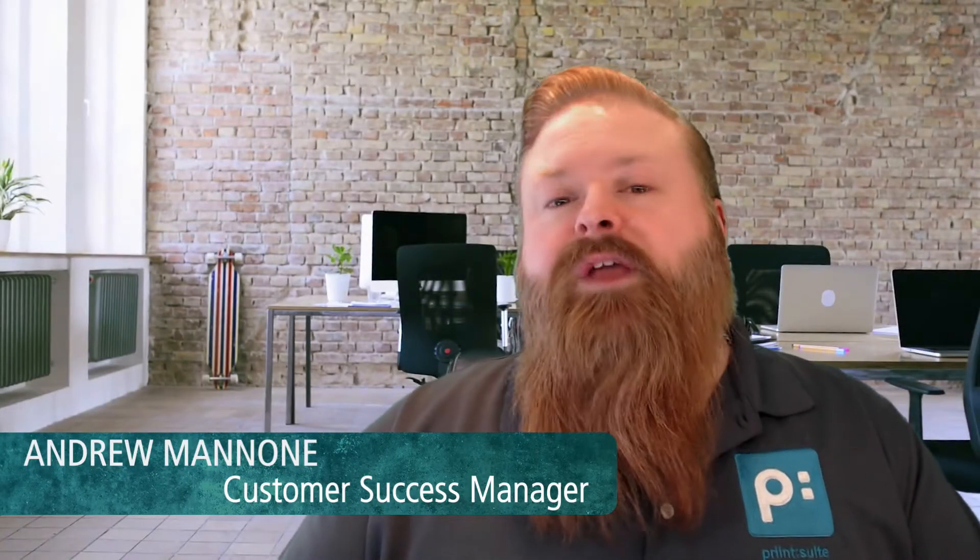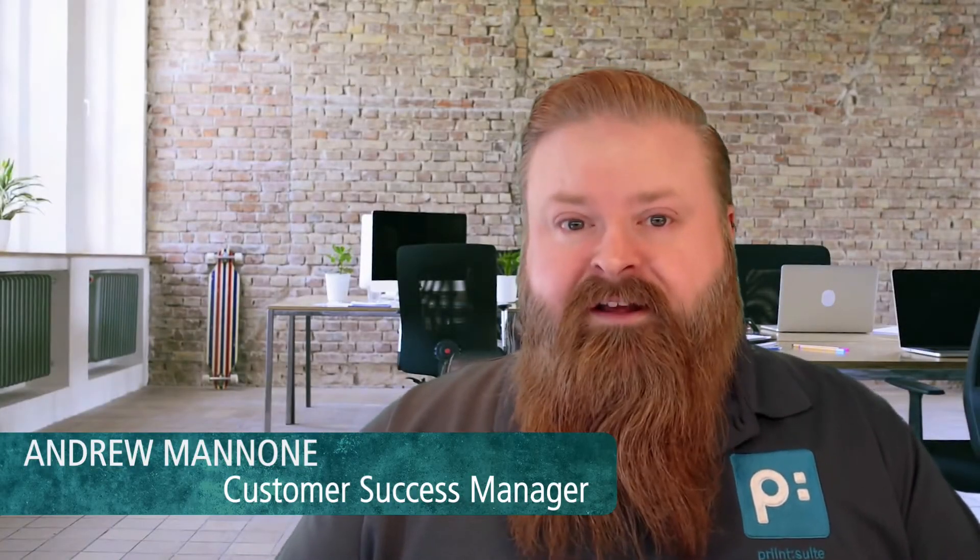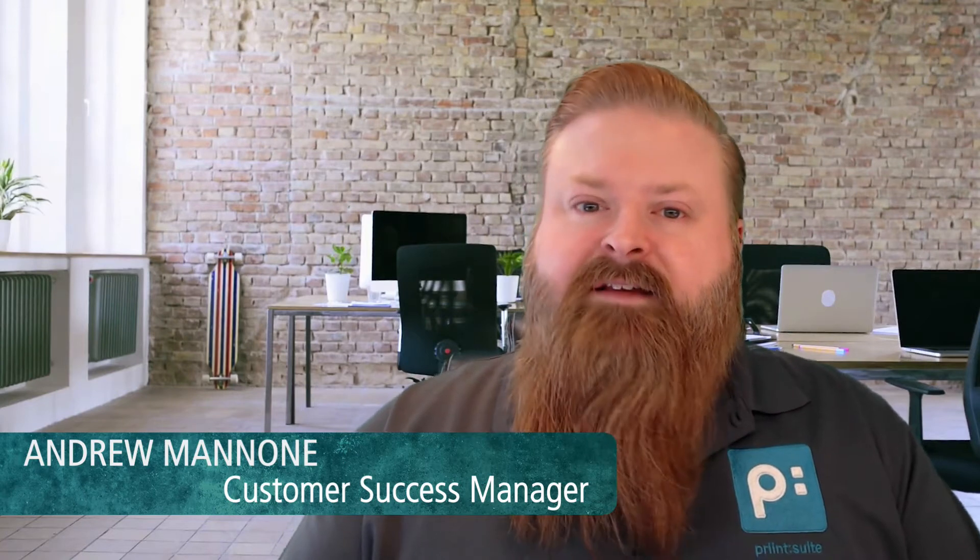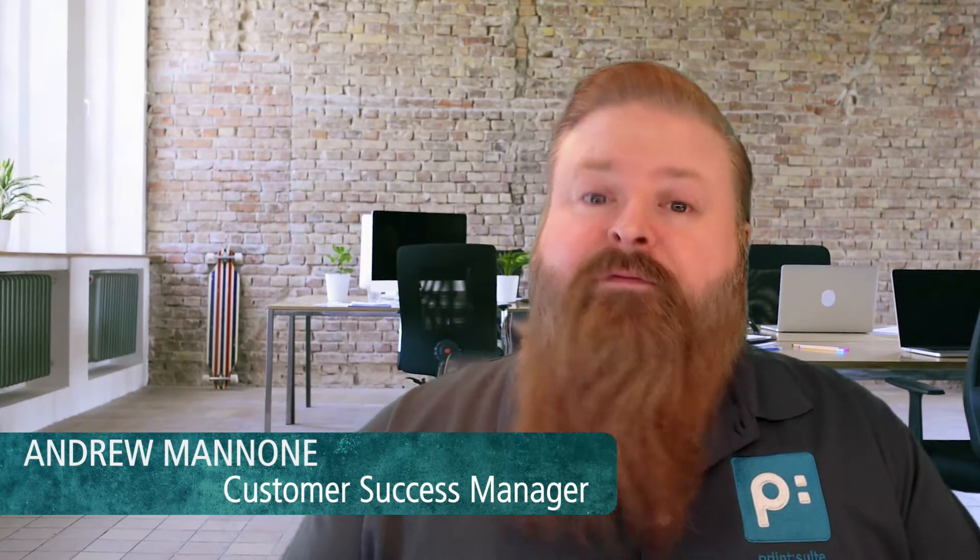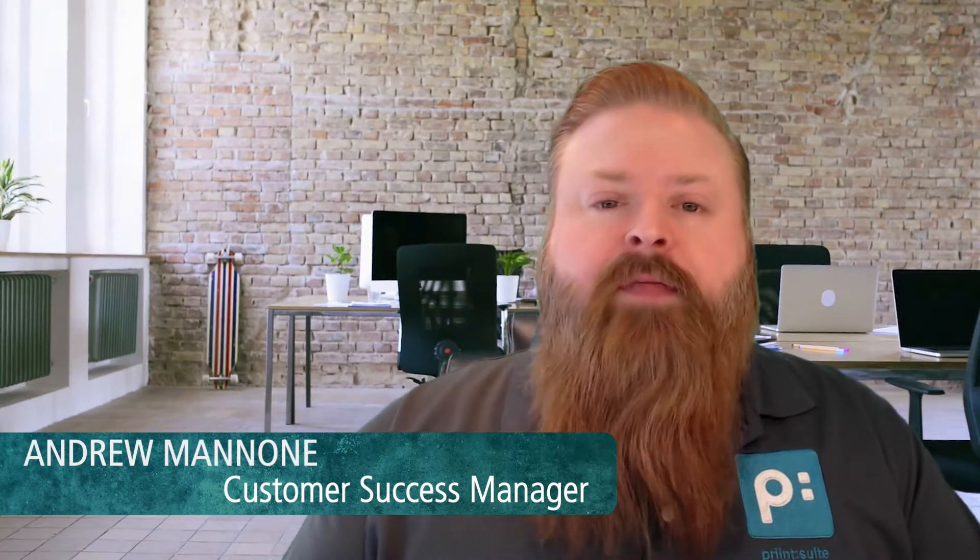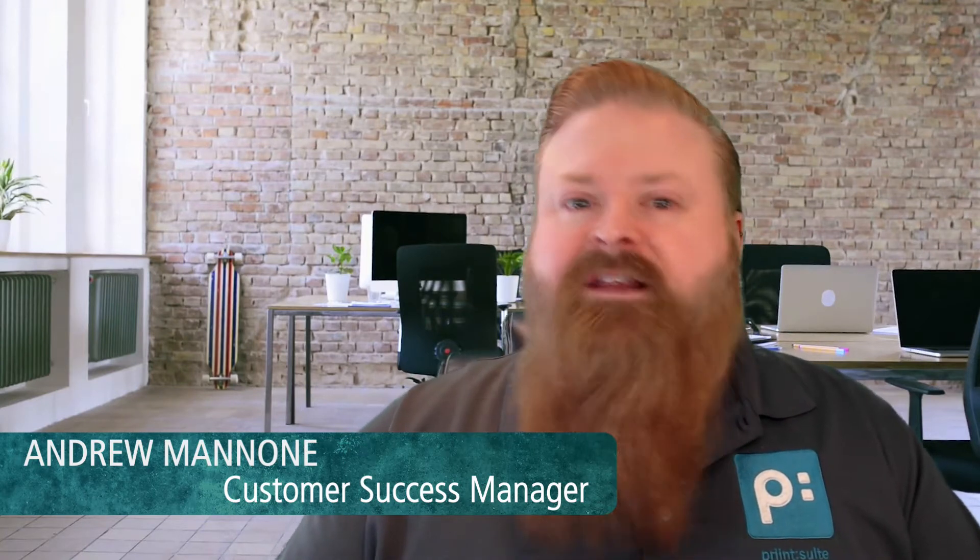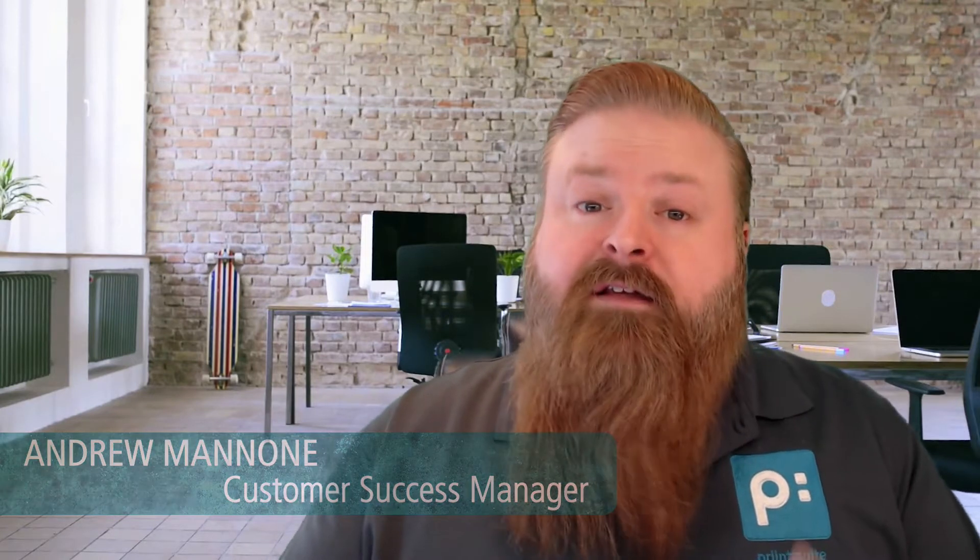Hi, everyone. This is Andrew Minoni from Print Americas. Today, I want to show you four ways that Print Suite can take your data-driven publishing to the next level, giving you more time to actually create.